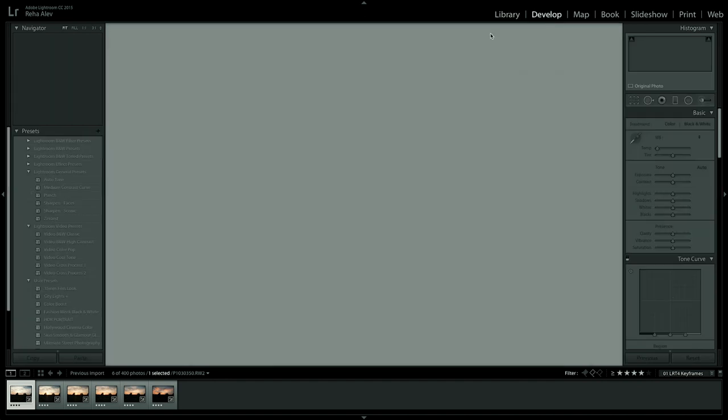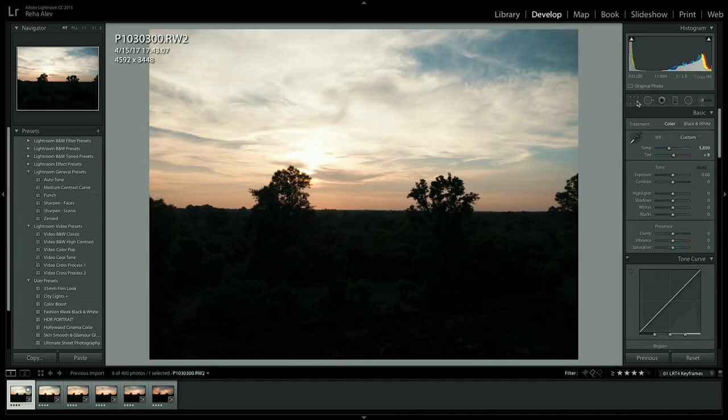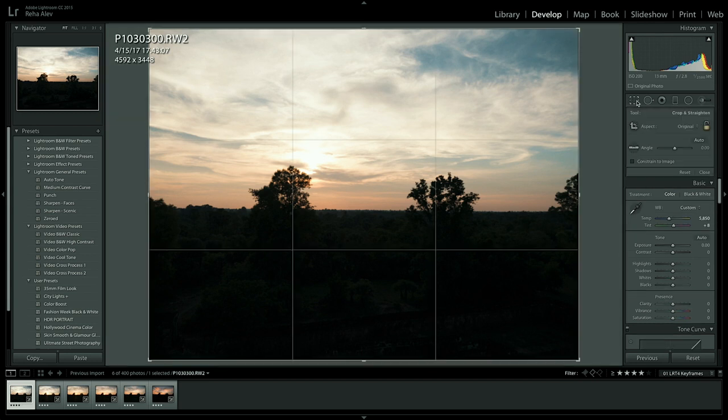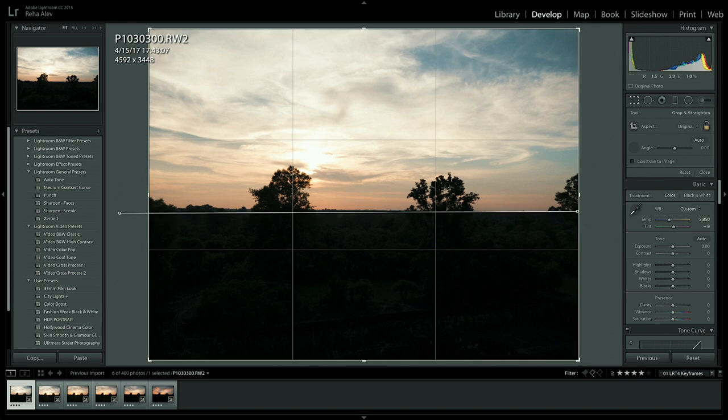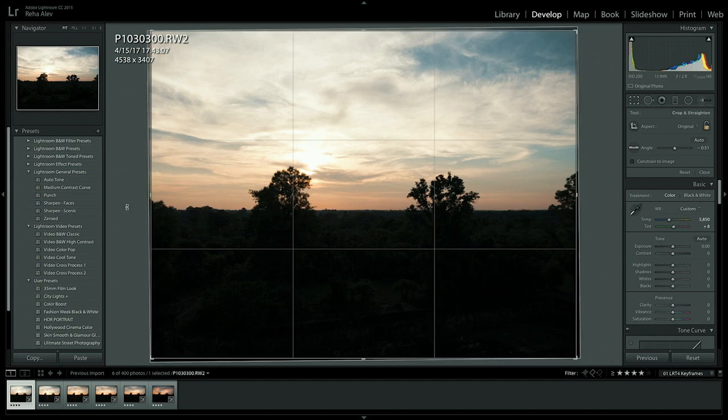Now let's switch over to develop and let's start editing our photos. Now theoretically you could spend hours on editing your photos but for demo purposes here just let's do a very basic edit.